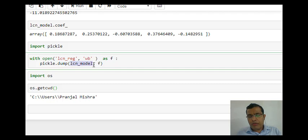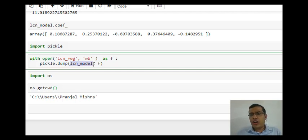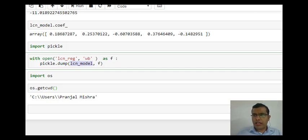Using pickle.dump I have saved my model. Whenever I want to use it, I will say pickle.load. Let's load our model.